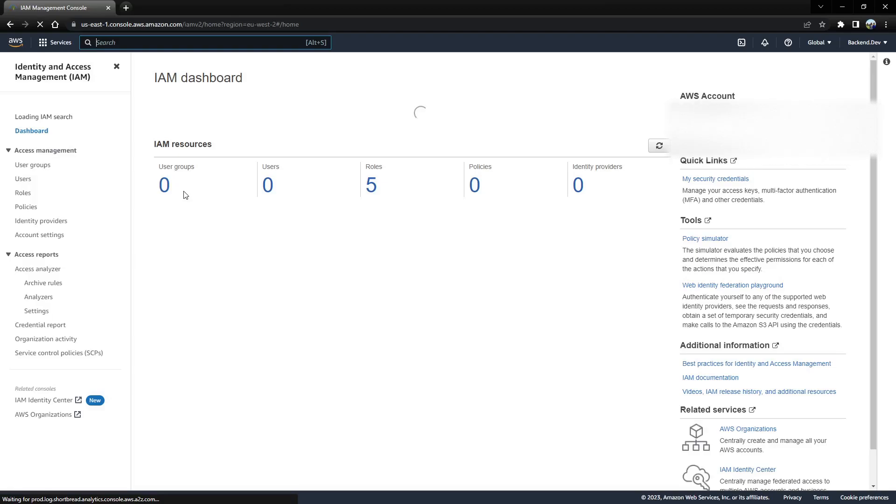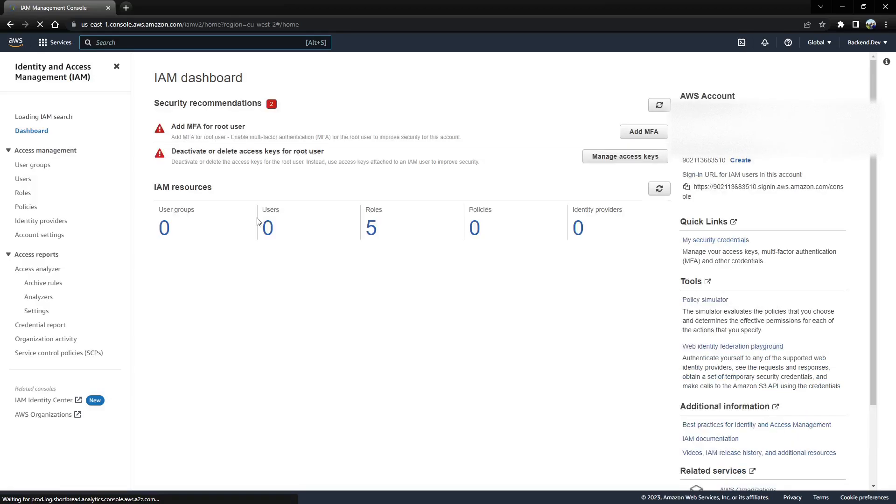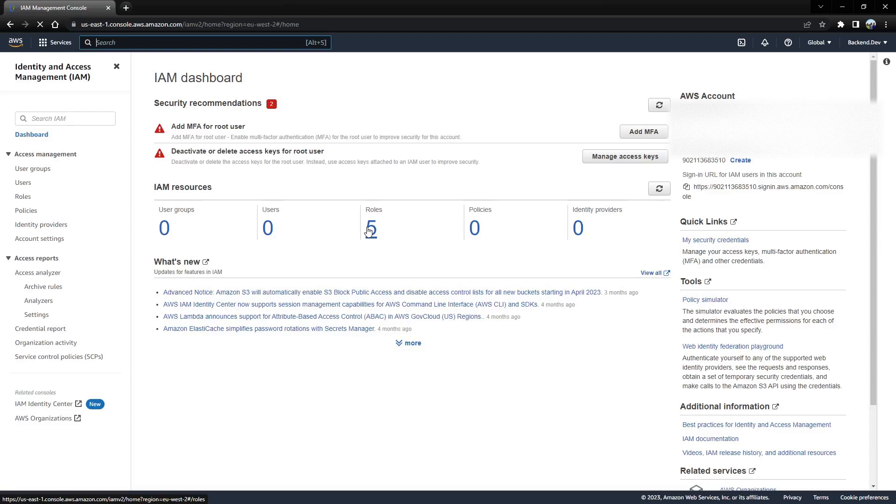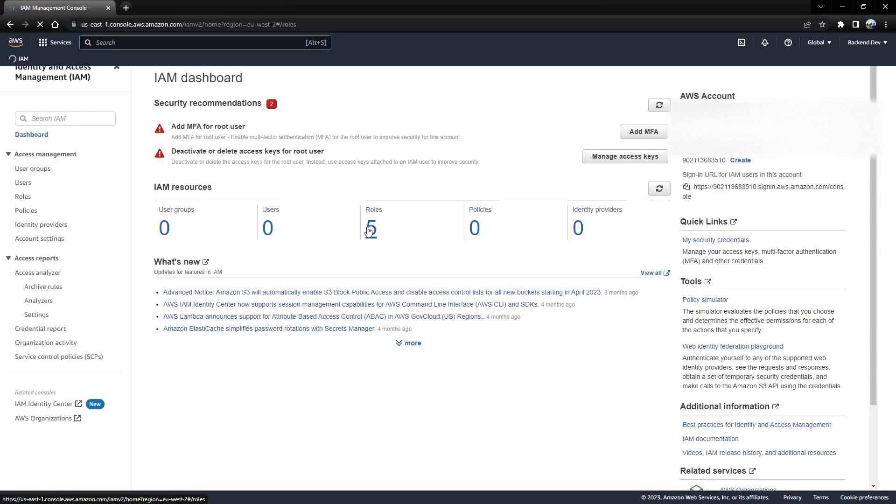Log on to AWS account and navigate to the IAM details where you can see the roles. Click on the roles.